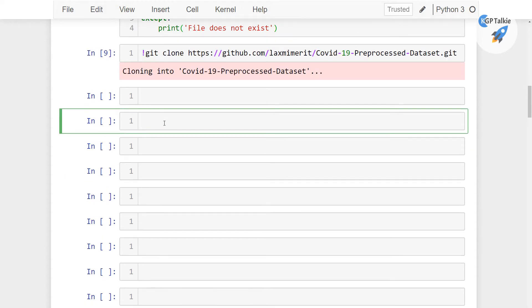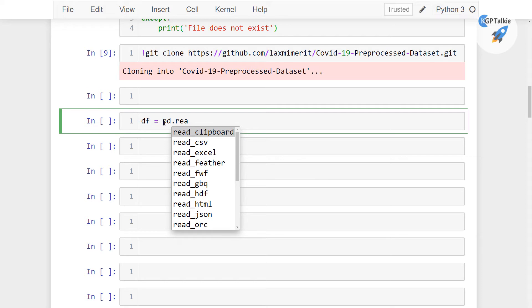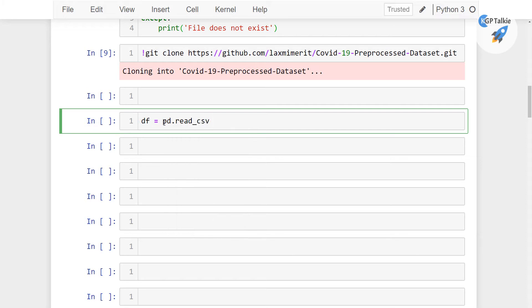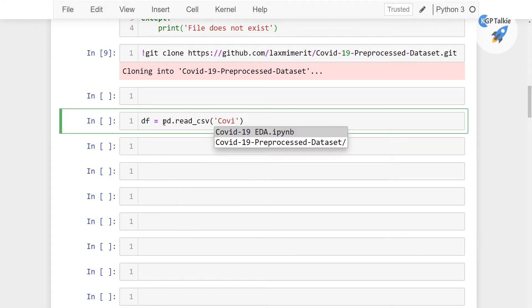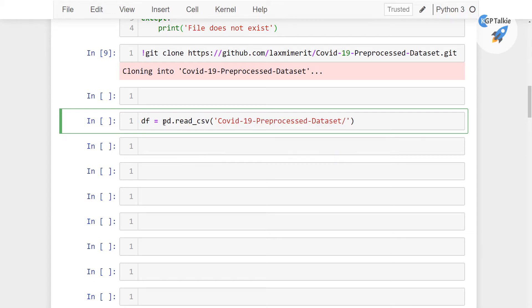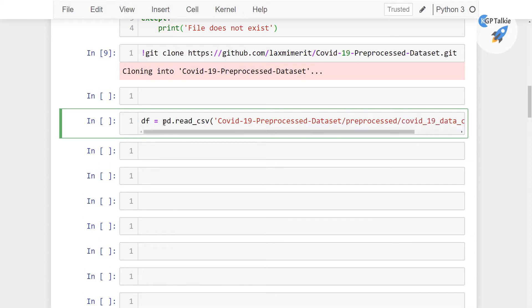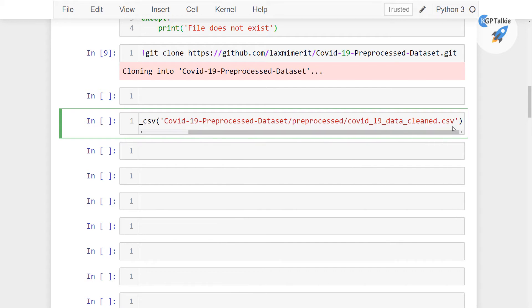So first of all I am going to read that clean version of the dataset. I can read with df is equal to pd dot read underscore csv. And it is inside Covid-19 pre-process dataset and then there we have preprocess and then finally we have there Covid-19 data cleaned dot csv.